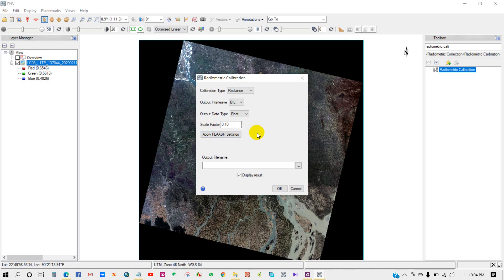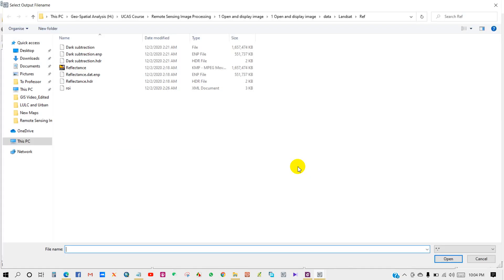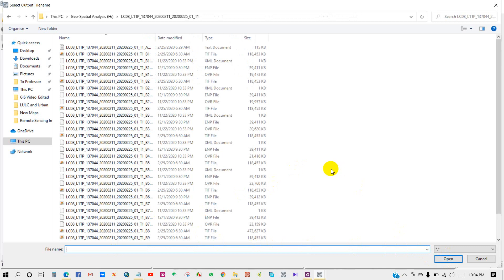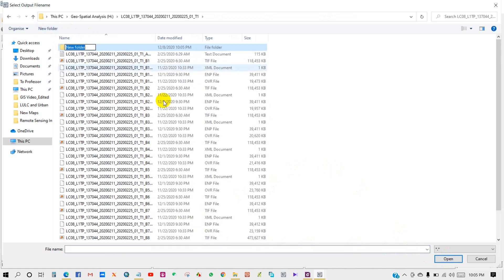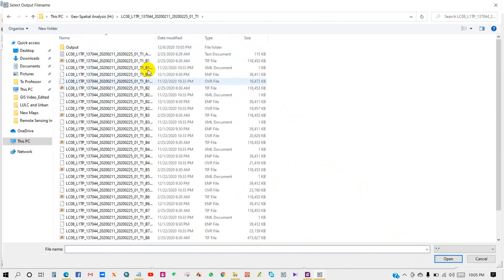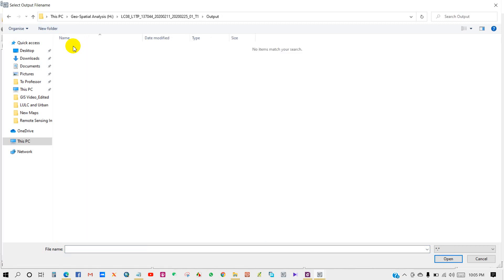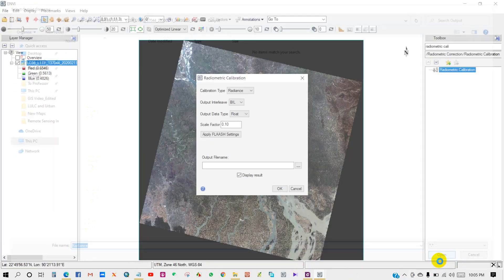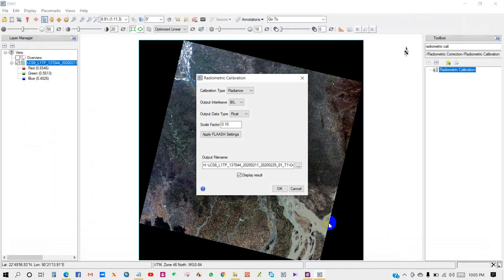FLAASH scale factor is 0.10. For output file name, select a folder. I'm creating a folder to save my radiance image. I'm renaming it and giving it the name 'radiance'. Click open, then click OK.